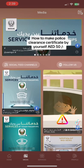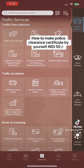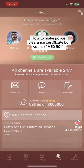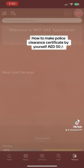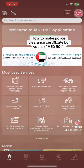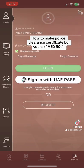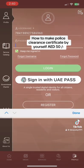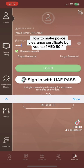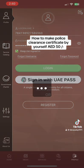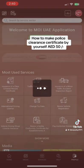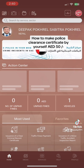You need to open this app. Then go to the login screen — you will see a screen like this. Click on login and put your Emirates ID number. First of all, you have to register. Since I'm already registered, I just want to log in.